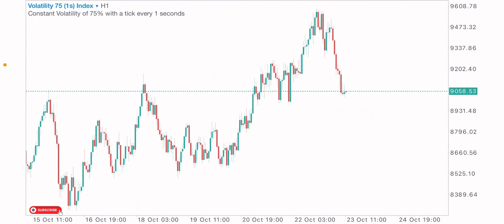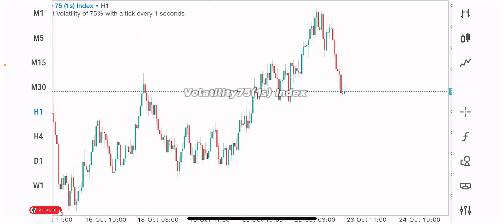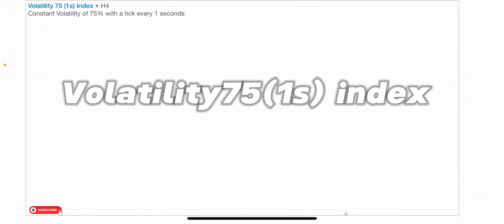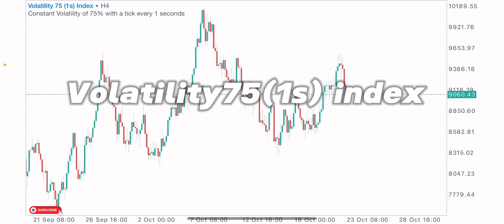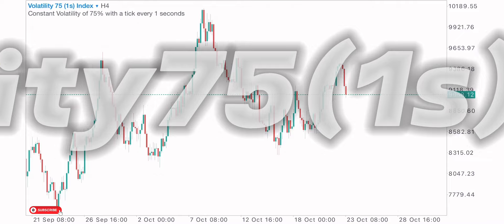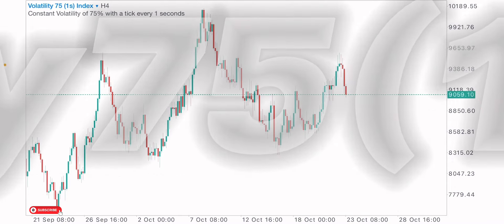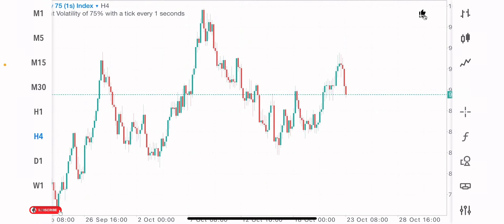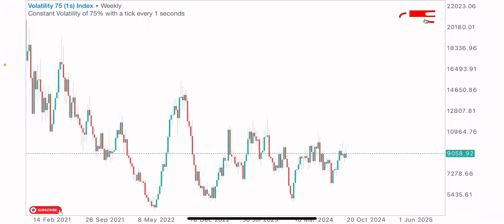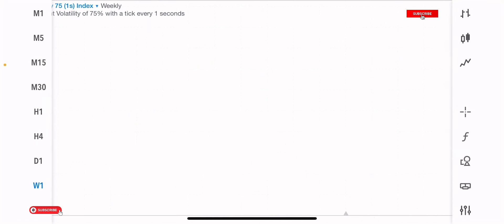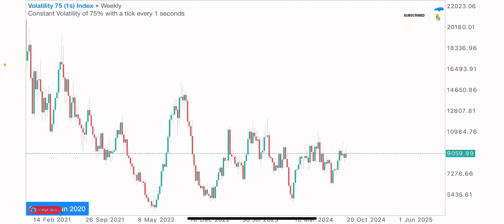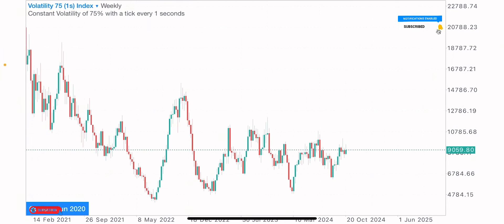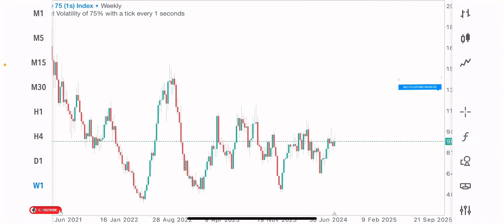Welcome back to another video. There's an interesting market situation on the Volatility 5.1S Index. In today's video, I want to do a market analysis and breakdown. We've been analyzing from a higher timeframe down to a lower timeframe — the daily, weekly, or monthly timeframe — because I want to see the bigger picture of the markets.